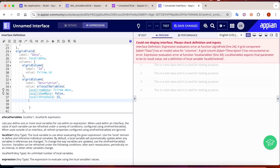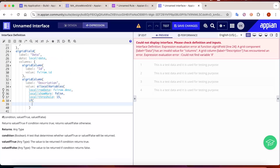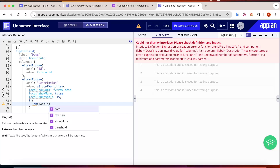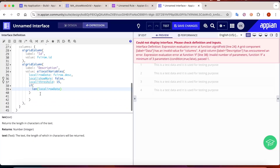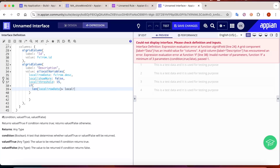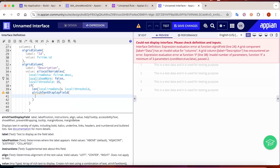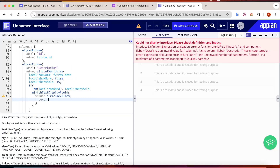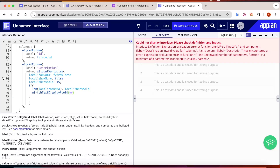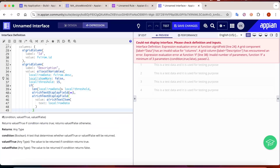Now comes the part where we add the conditions. We add an if condition: if the length of local row data is greater than local threshold, then it should show a rich text display field. The value of this field is a rich text item, and the text is the local row data. Let me copy and paste it.